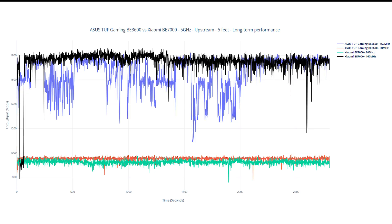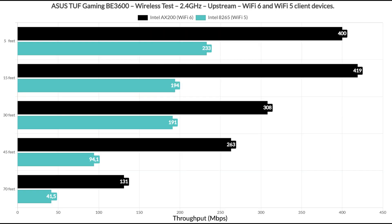As always, I have also included a longer term graph to see how the throughput fluctuates over time.